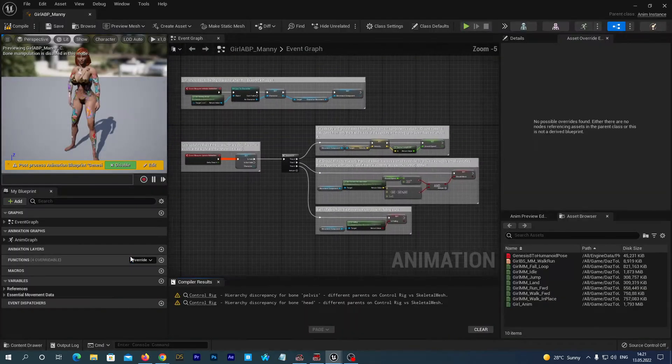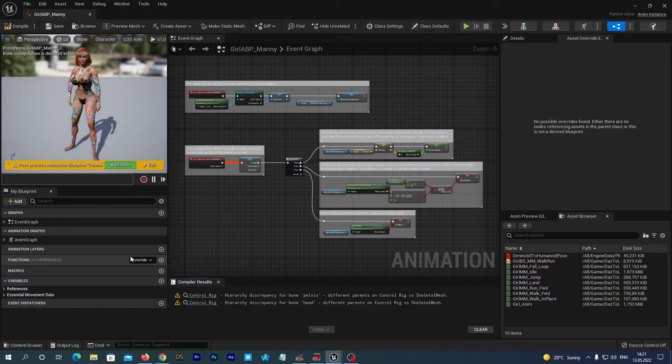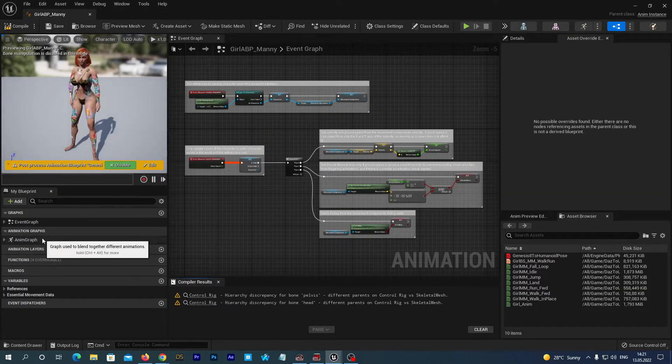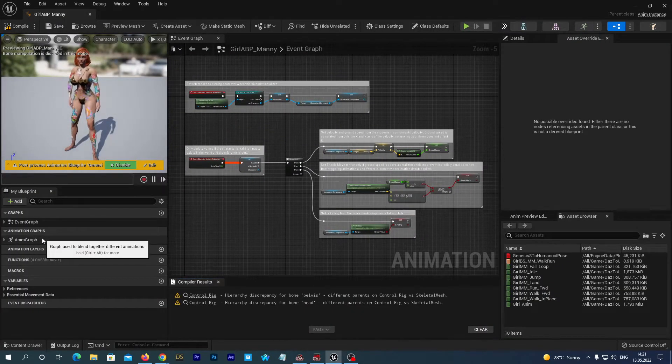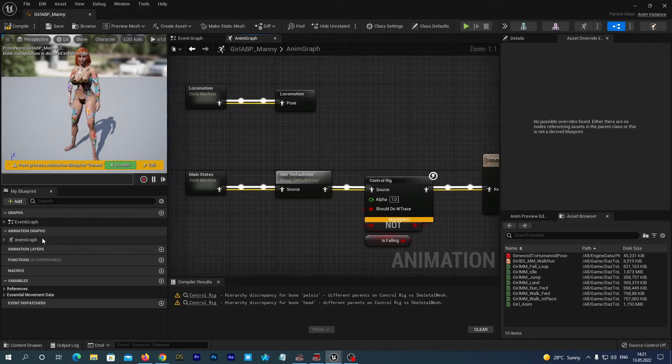Now, you see there is an anime graph item at the left. Double click it to edit. You see, there is a control rig node.